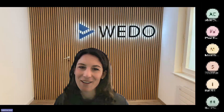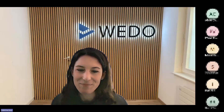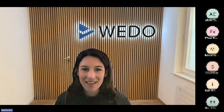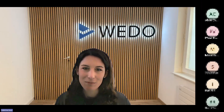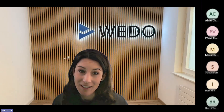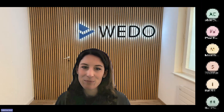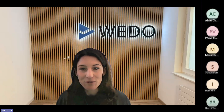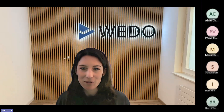Thank you, Chris. Hello everybody. From my side, I'm pleased to welcome you for today's webinar, where we will tell you about the new features of Vido.